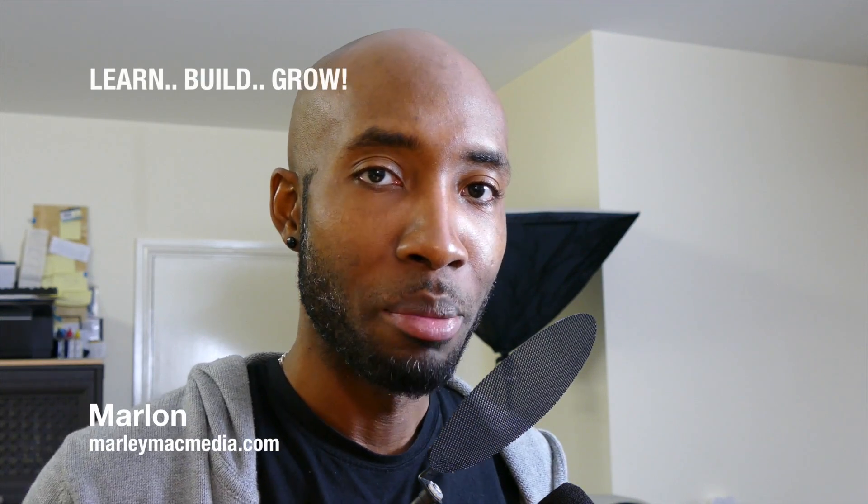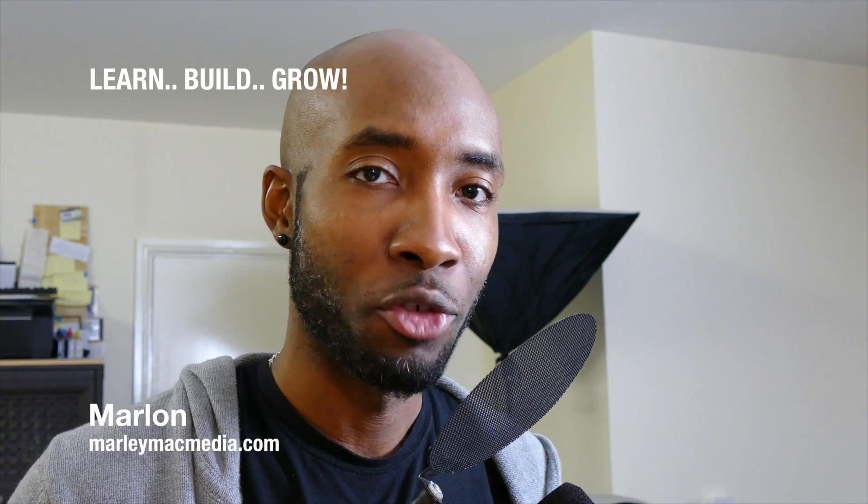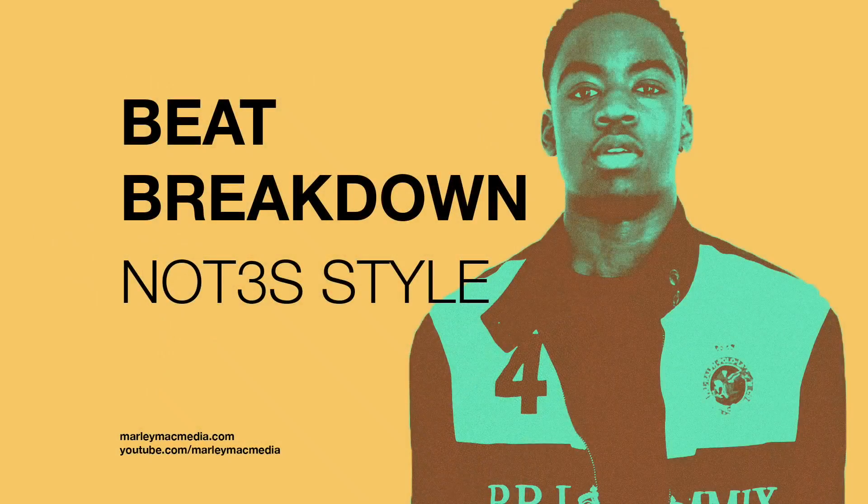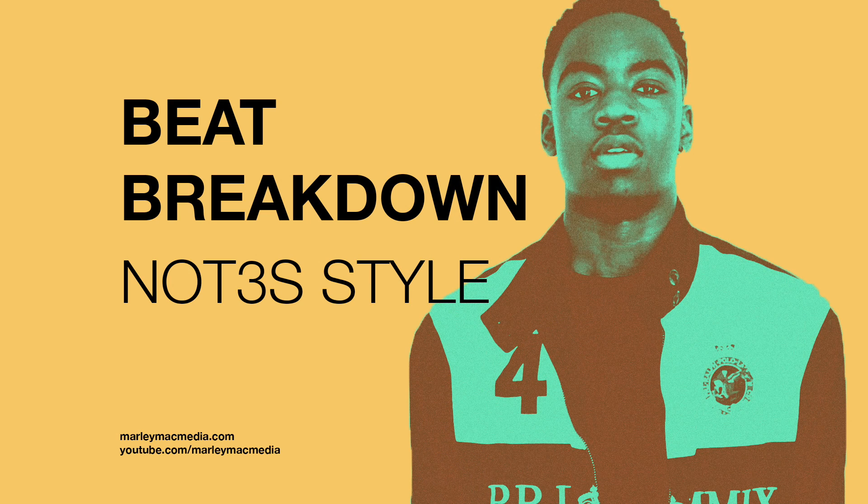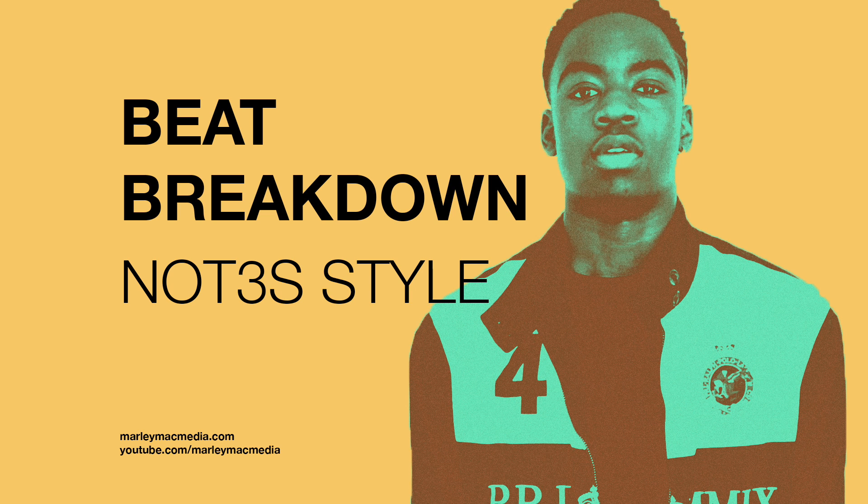Hi, this is Marlon from Marlimat Media and welcome to this Beat Breakdown. In this Beat Breakdown today we're going to be looking at a track from a UK artist called Notes. The point of this is to give you an insight as to what goes into making a track like this and hopefully you can get some ideas and tips in terms of how you can improve your own productions.